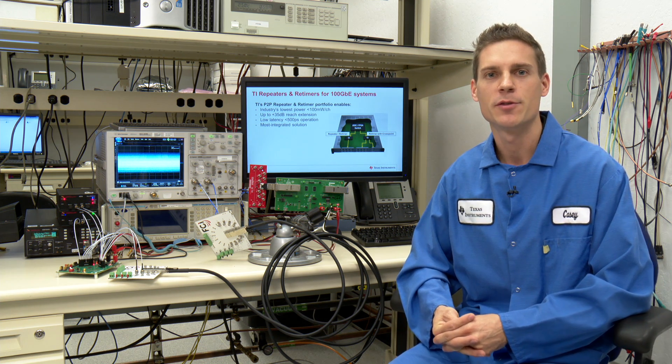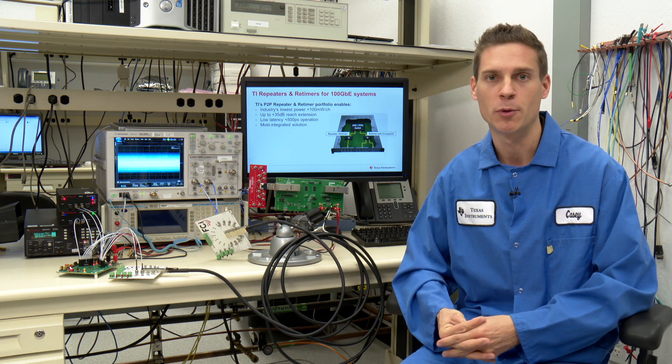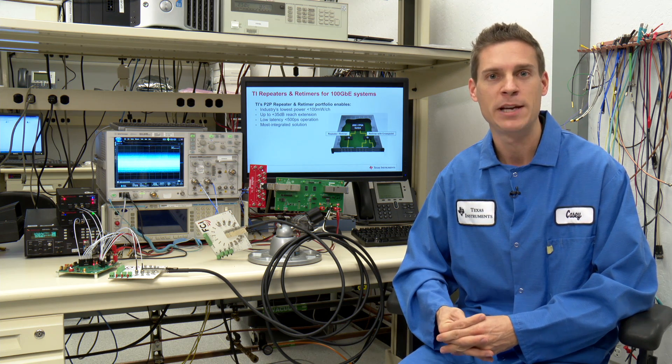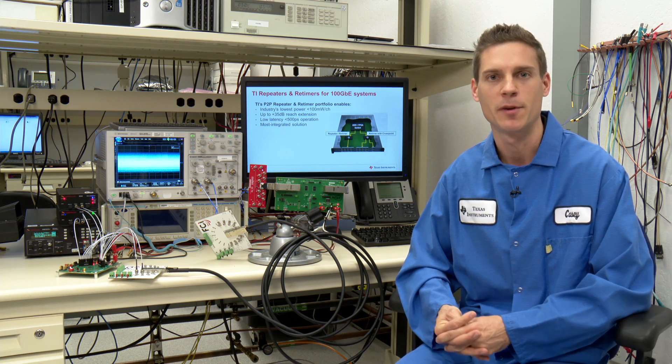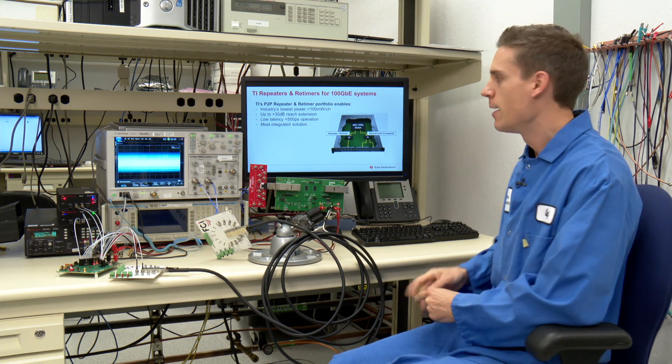TI has introduced the industry's first pin compatible portfolio of repeater and retimer products for both front port and backplane applications.